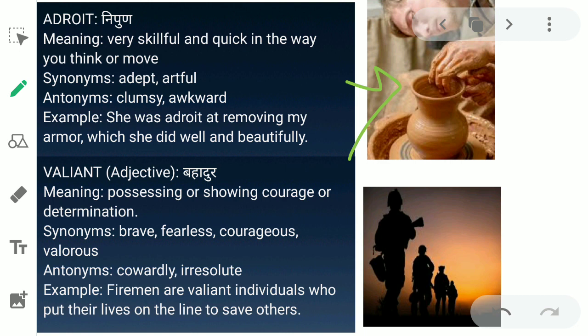The next word is 'valiant.' Valiant ka matlab hota hai bahadur — possessing or showing courage or determination. You know that our soldiers are very courageous, very valiant, bahadur hain. Synonyms for valiant are brave, fearless, courageous, and valorous. Antonyms are cowardly and irresolute. Example: 'Firemen are valiant individuals who put their lives on the line to save others.'